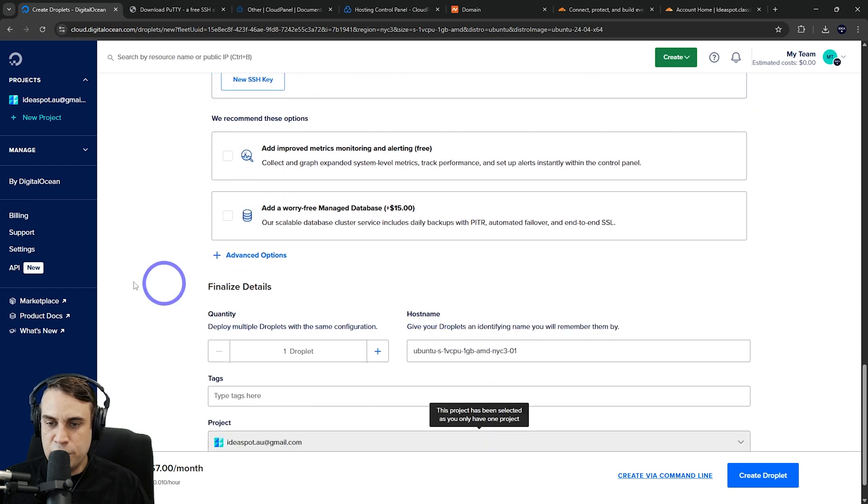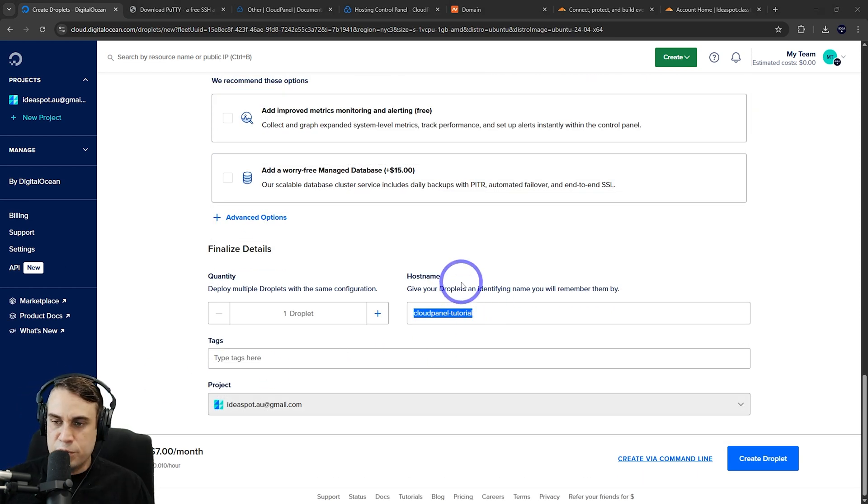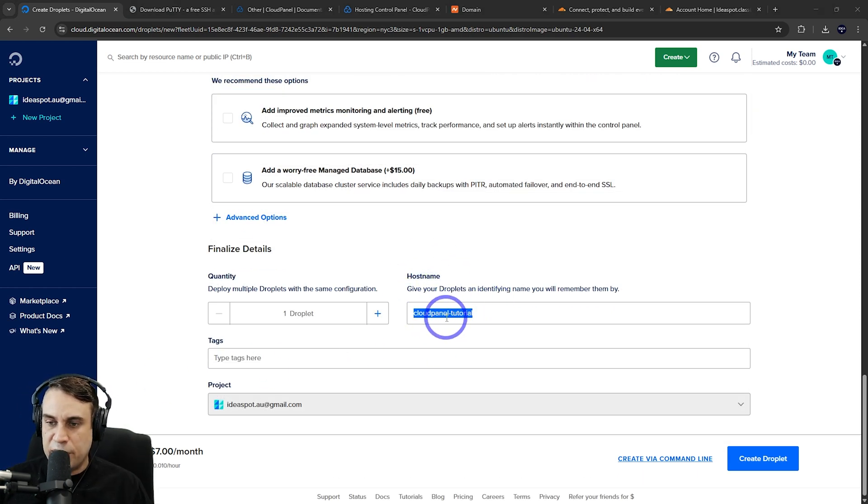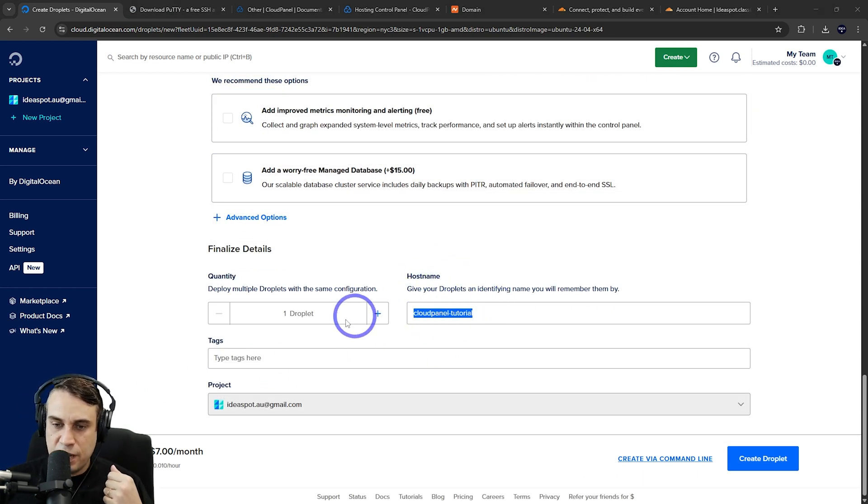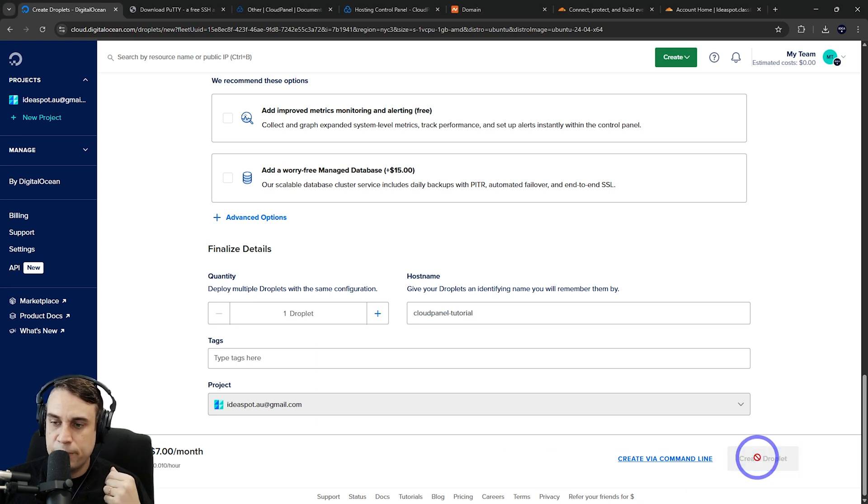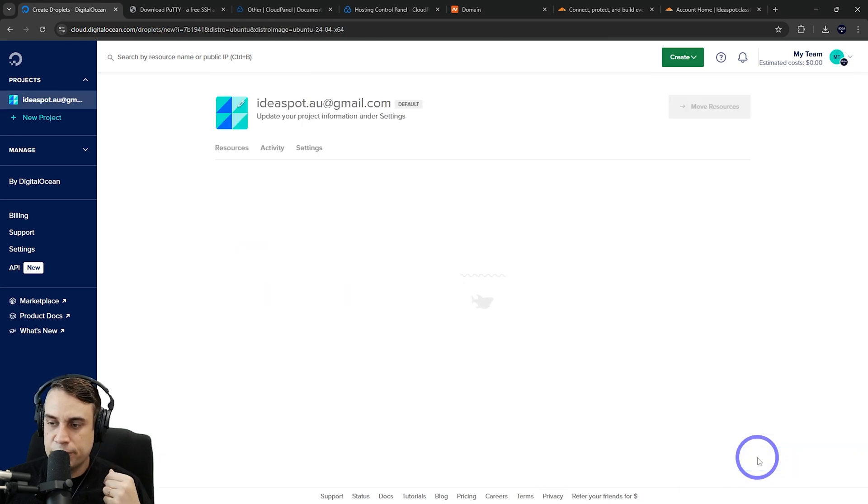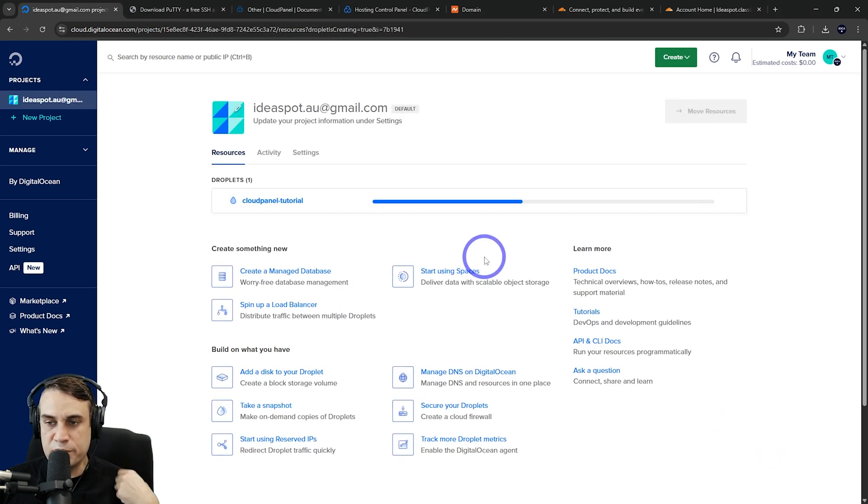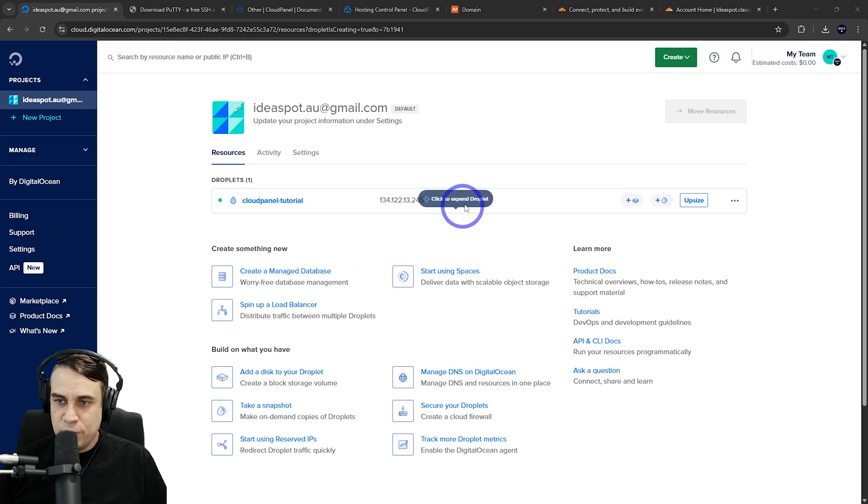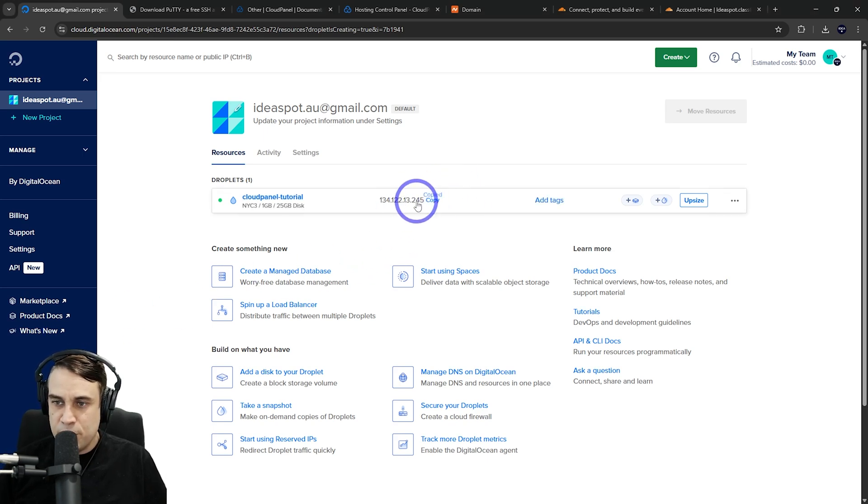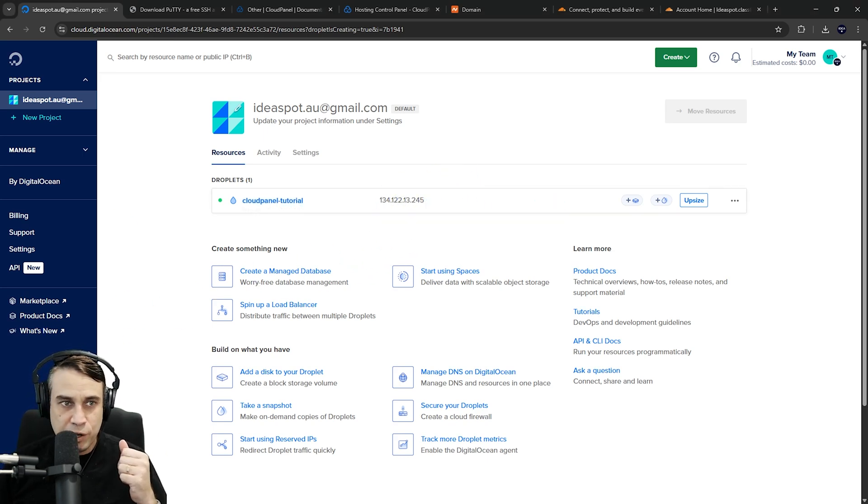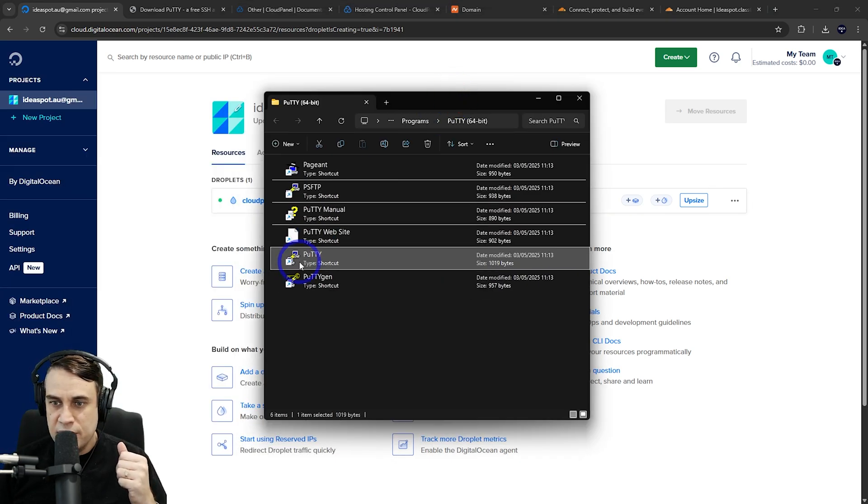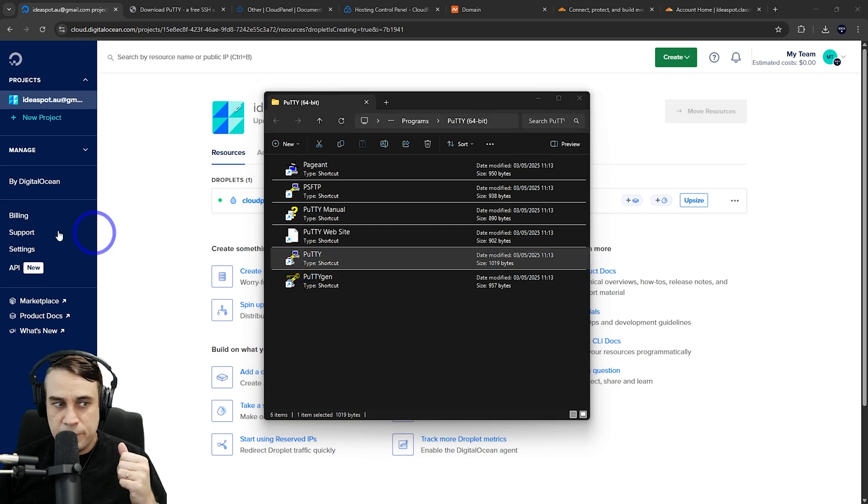Then we're going to continue. We can change the hostname to something custom here—I'm going to call it CloudPanelTutorial, but that's free to change. We can just go ahead and click create. This will take a minute, so just be patient. After that's all done, we'll have our IP here.